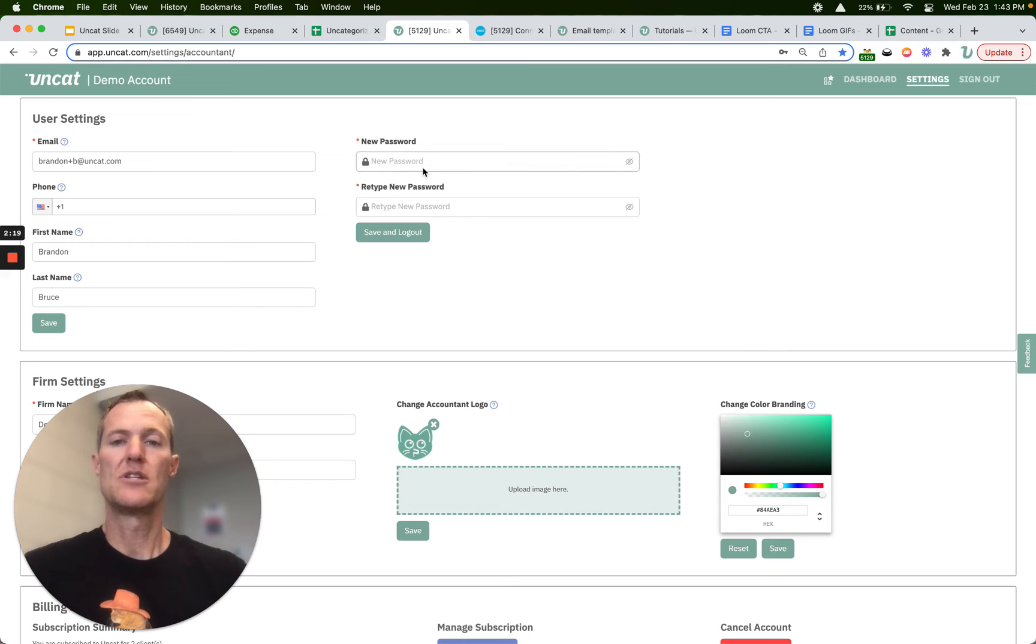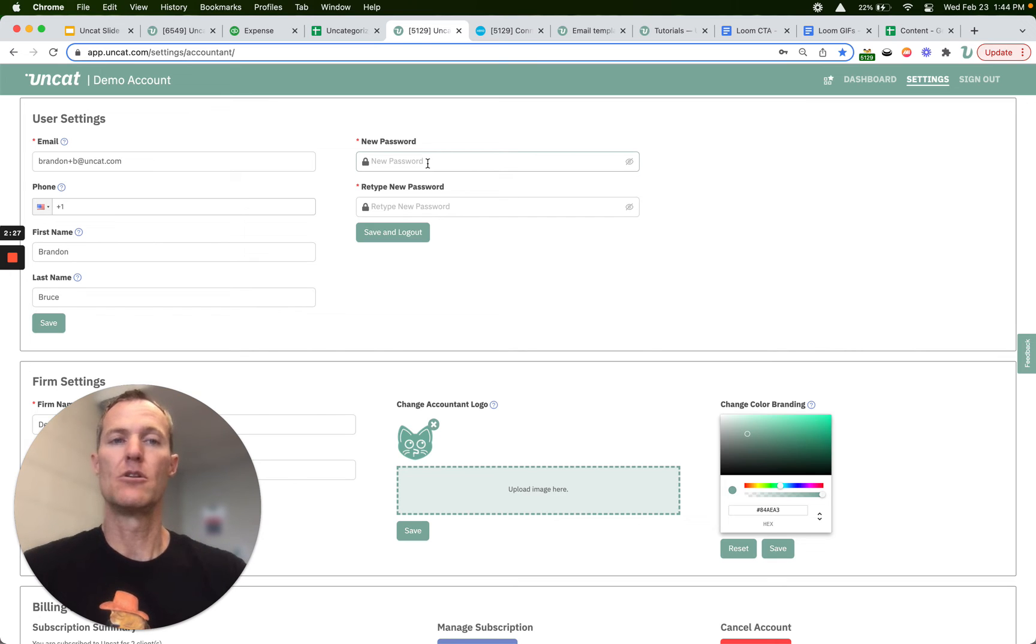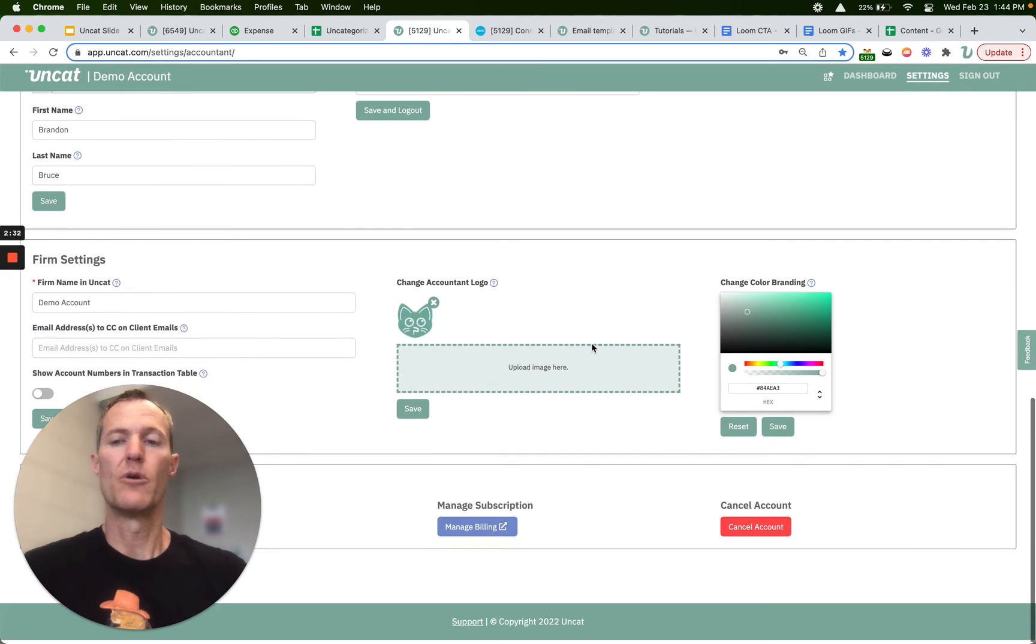You can also set or change your password here. You don't need to do that. You can access Uncat always using your magic link that we send you in notifications, but if you want to log in with a password or set a password here you're more than welcome to.